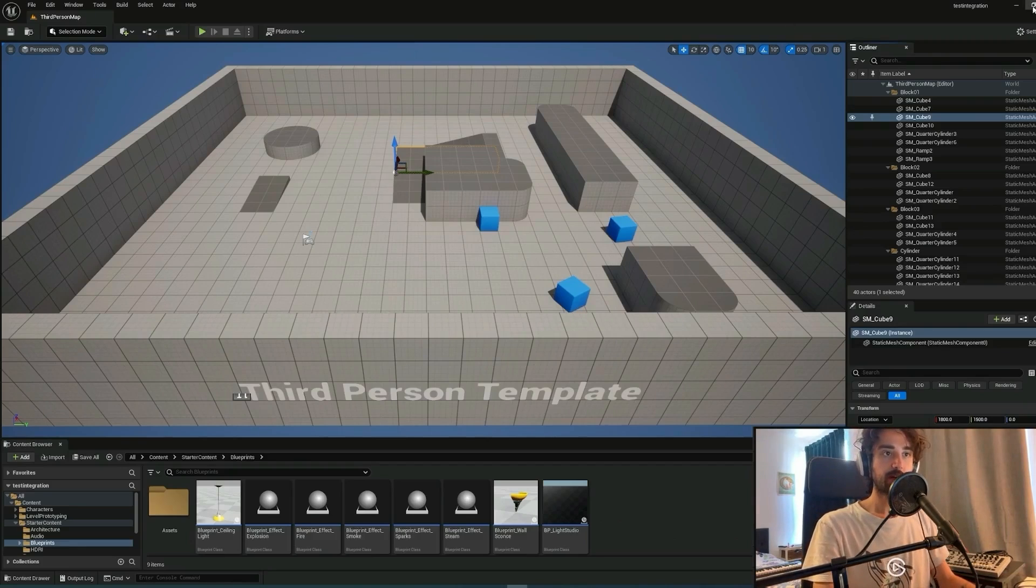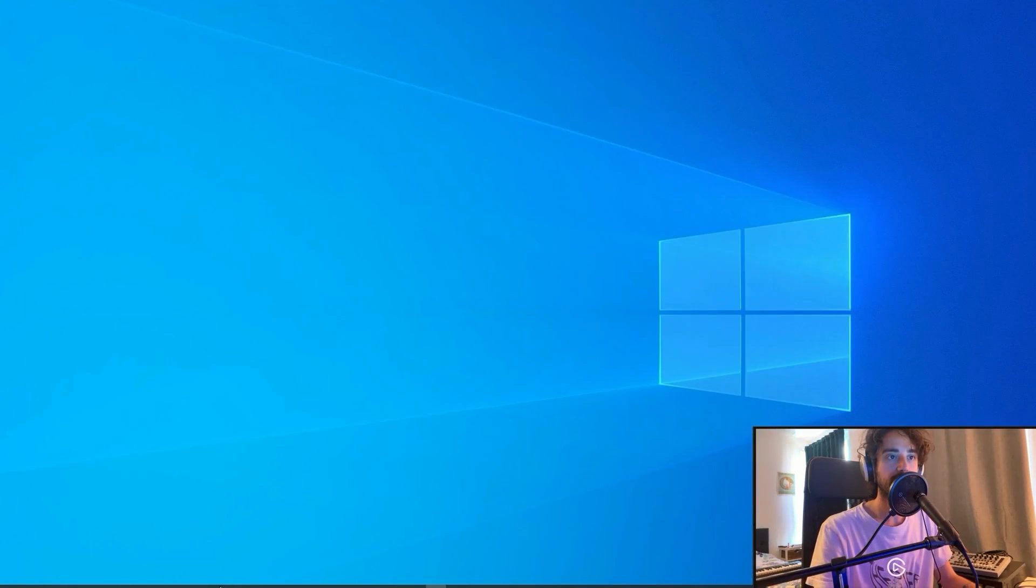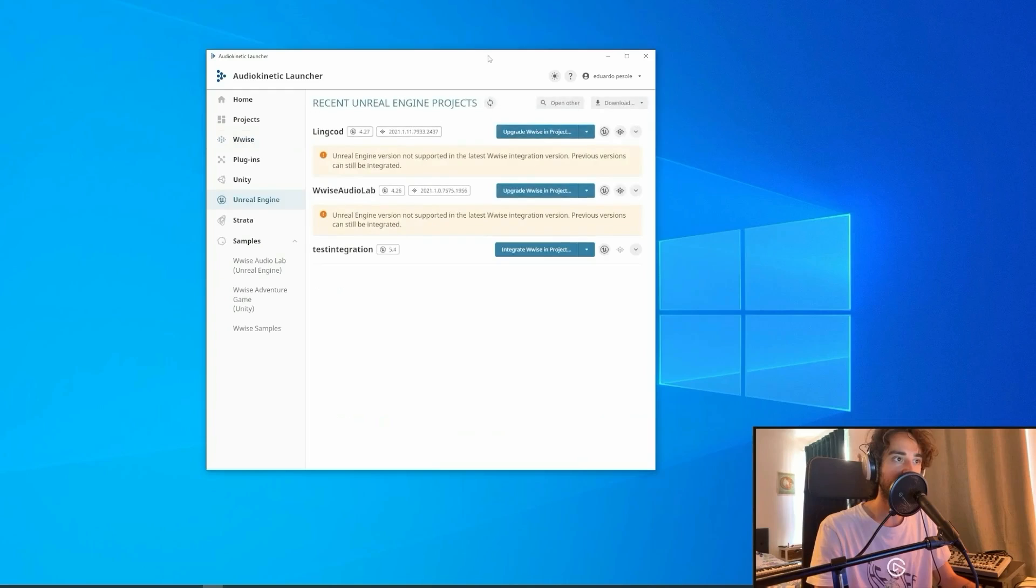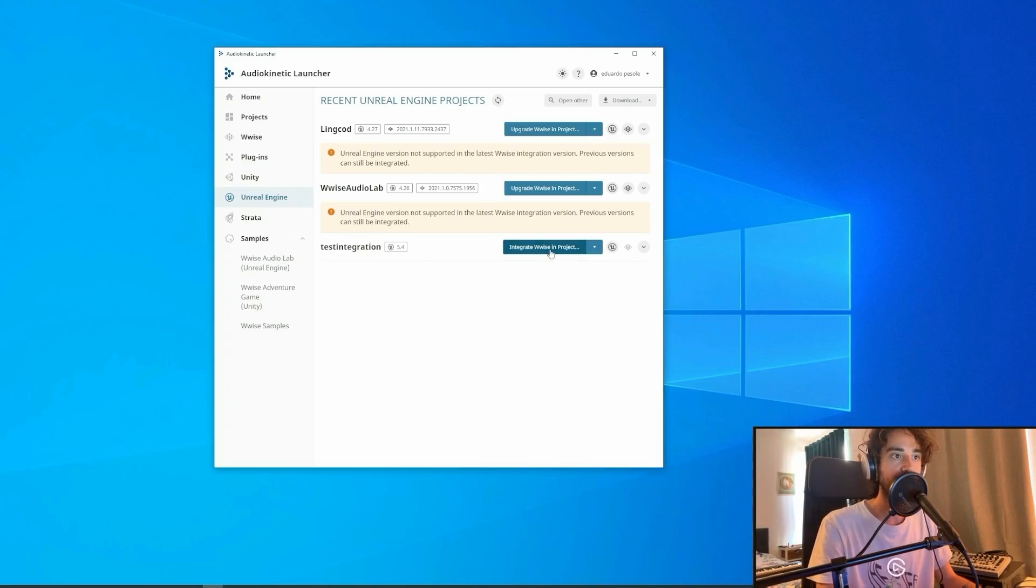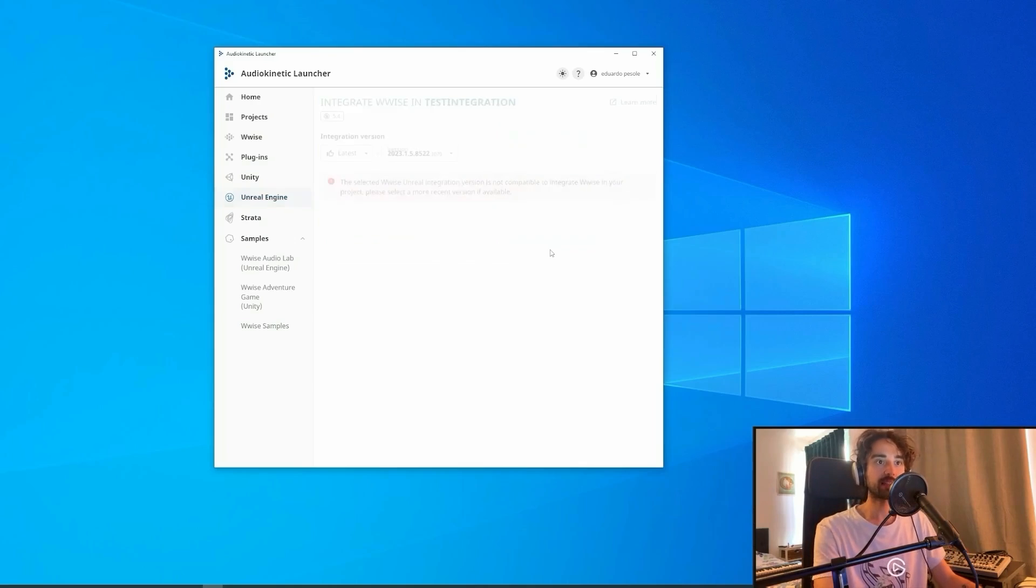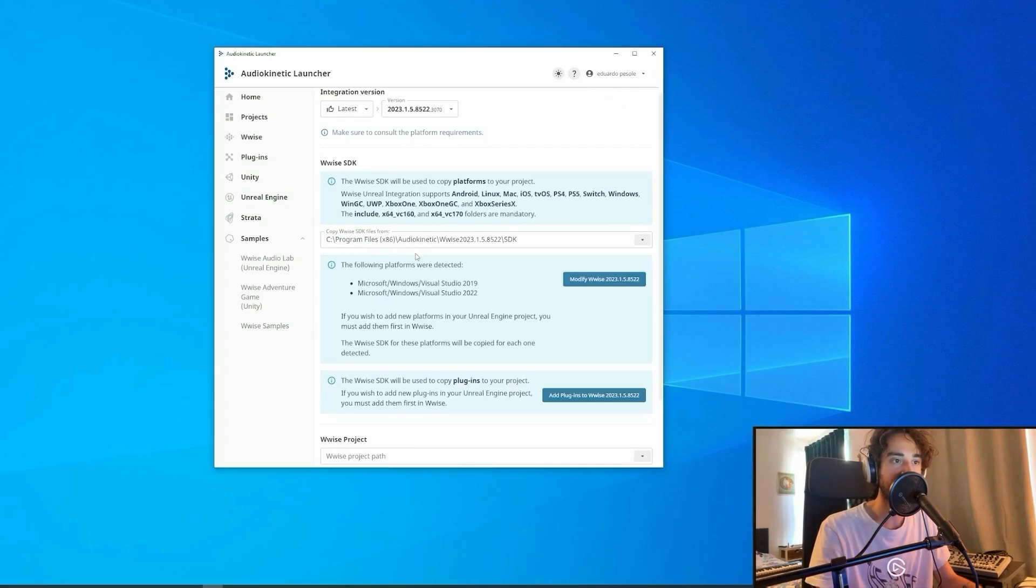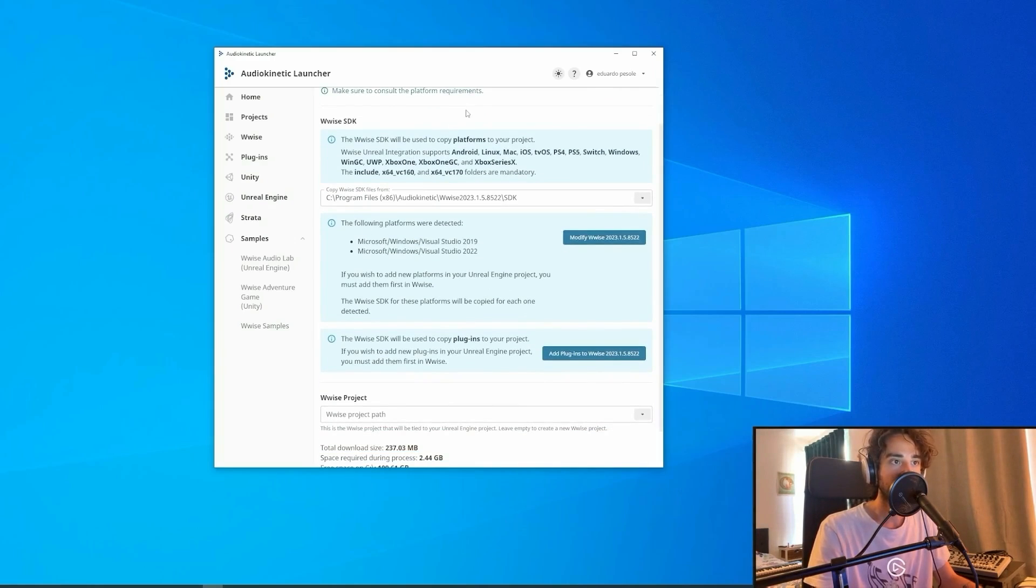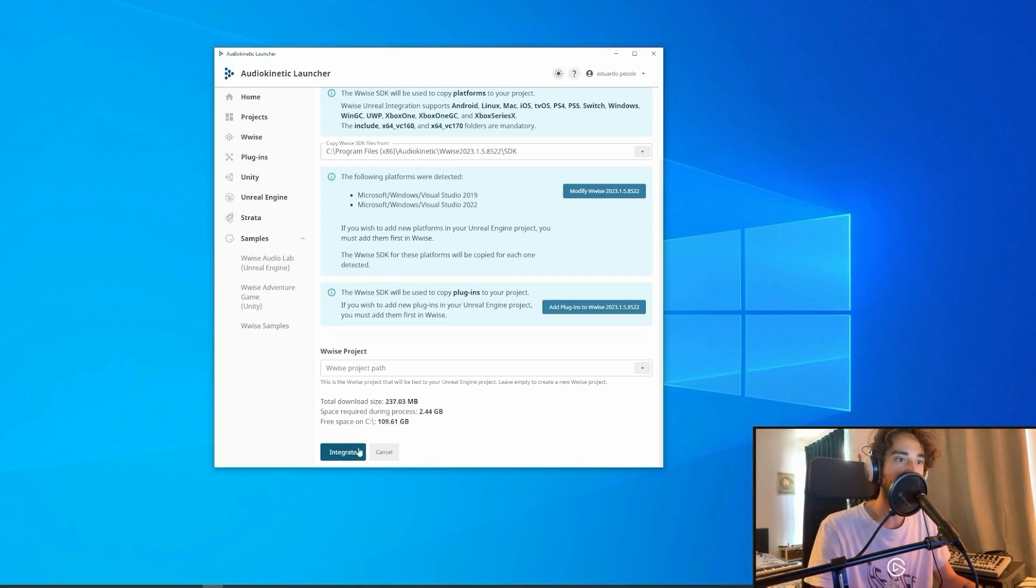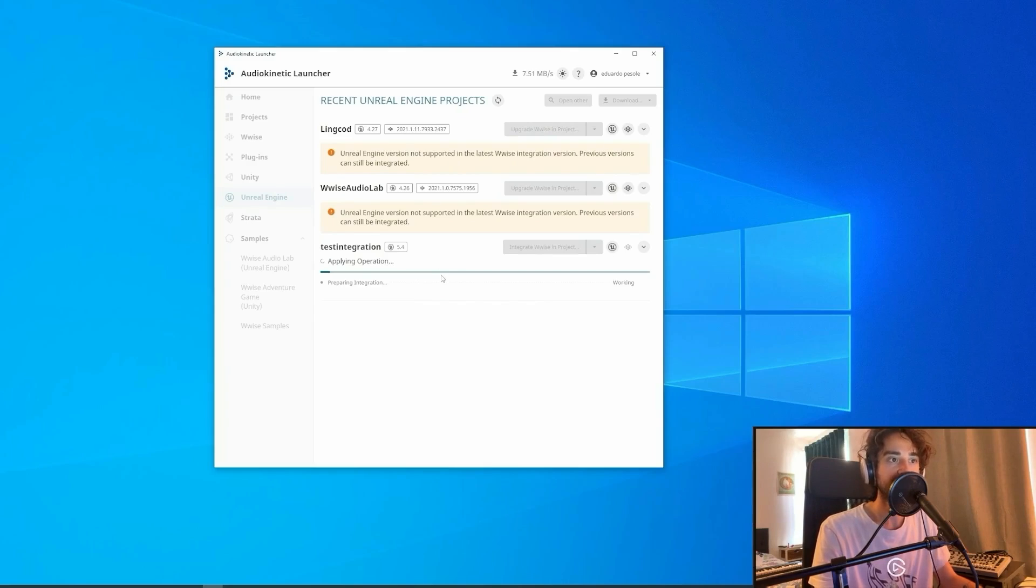After we have created our new project, we can then close it and go to the Audio Kinetic Launcher, click on Unreal Engine, and here we will see our Unreal project in which we can integrate WISE. We'll click there and check that everything is correct and integrate everything and wait for the operation to be completed.